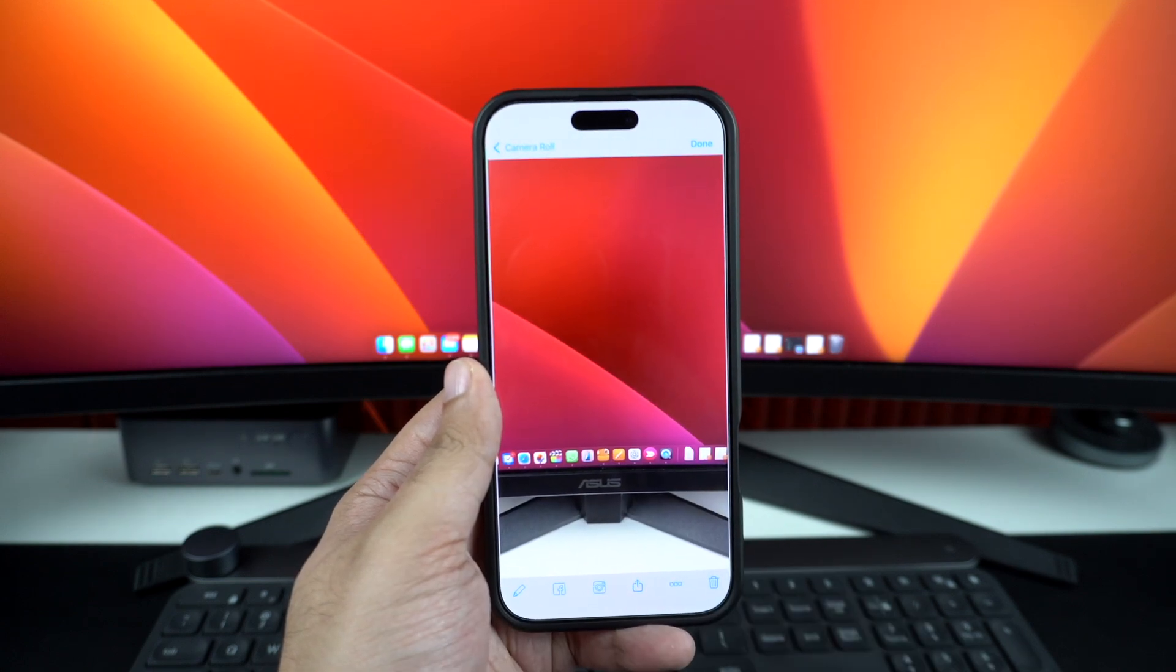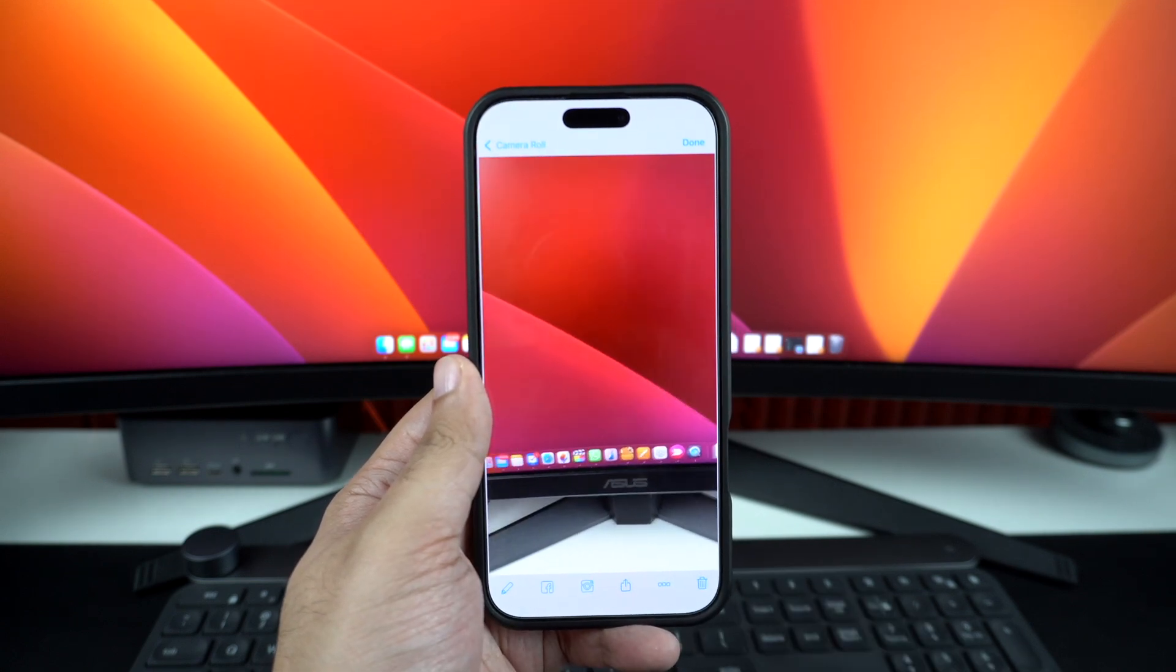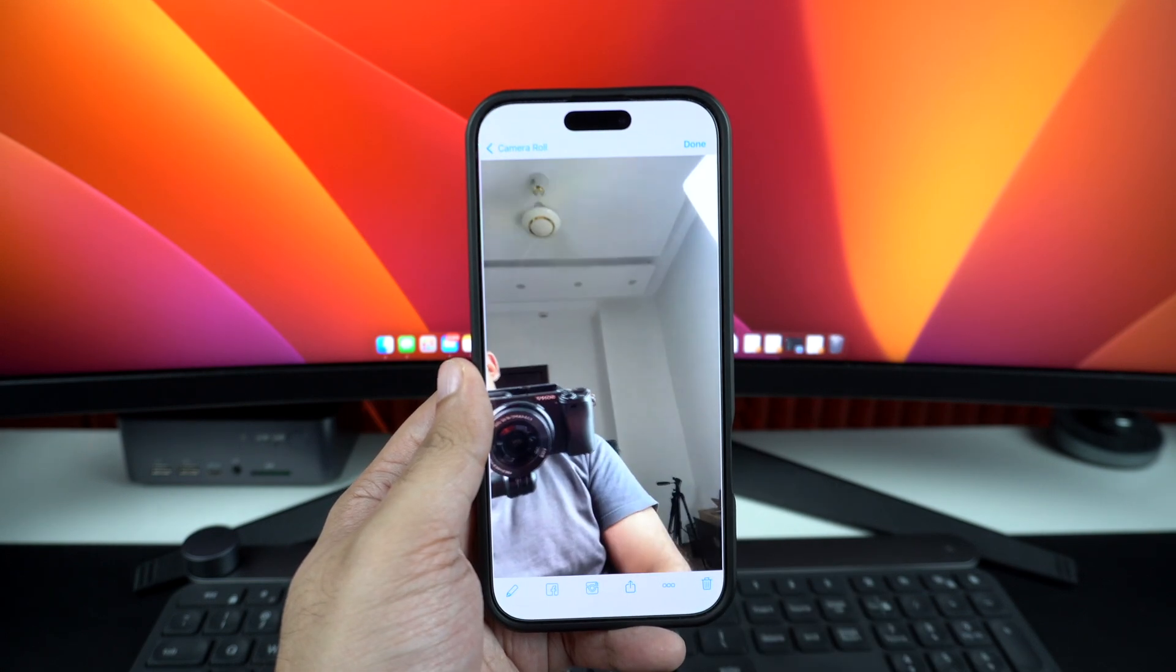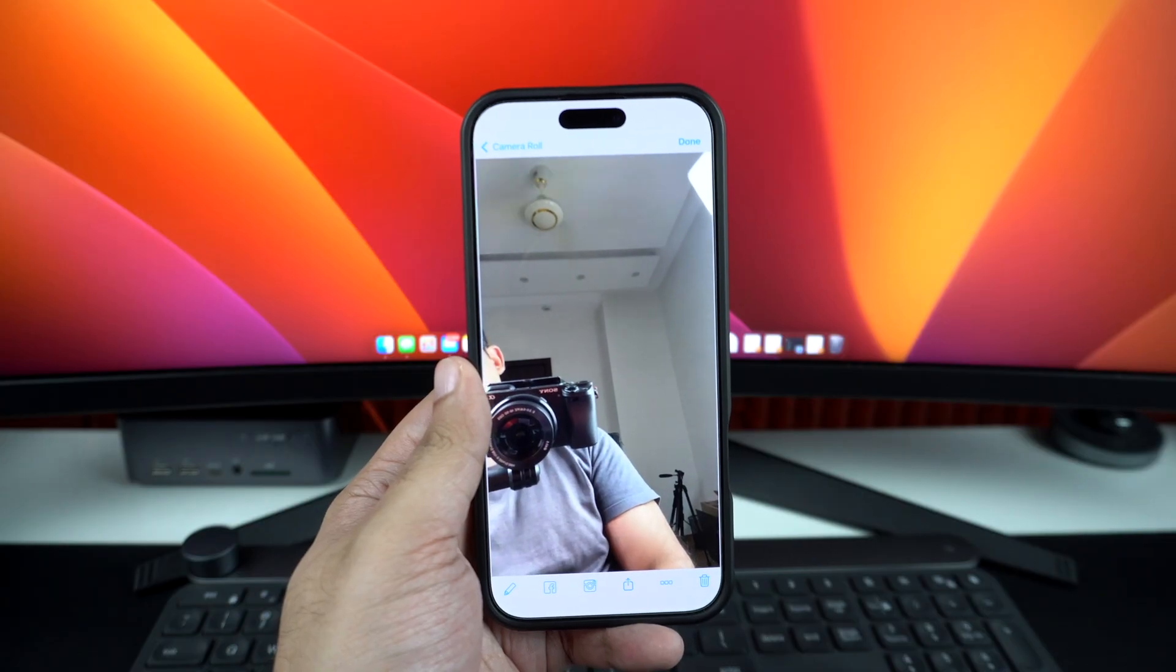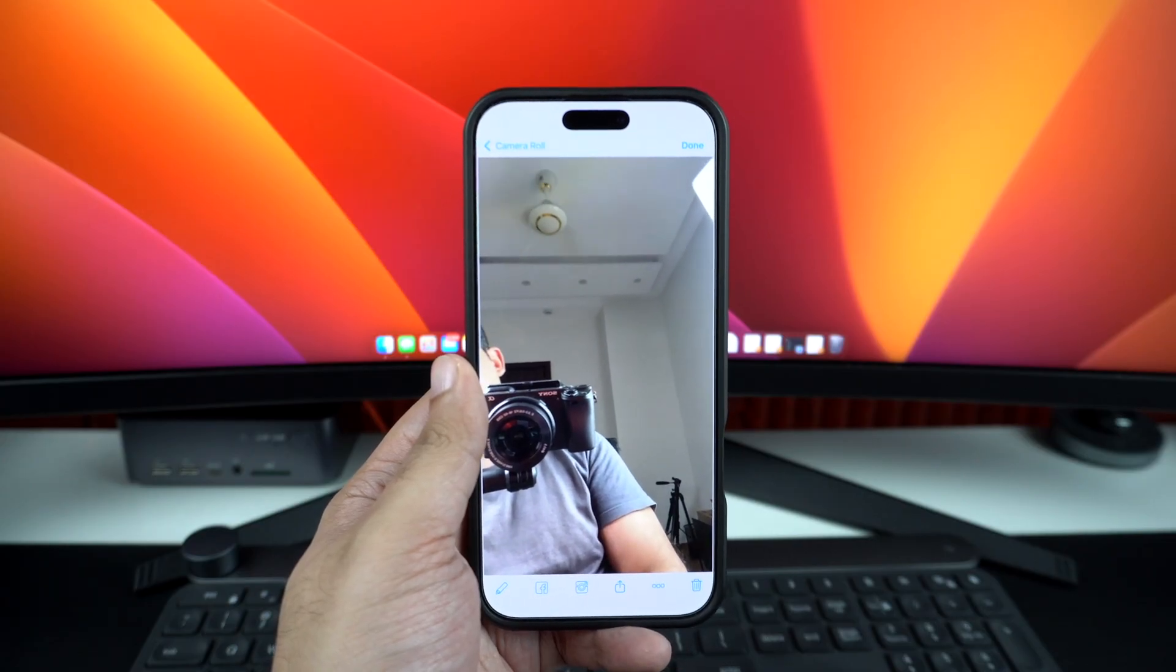And that's it. Now you know how to switch cameras mid-recording and make your videos look way more dynamic without any editing.